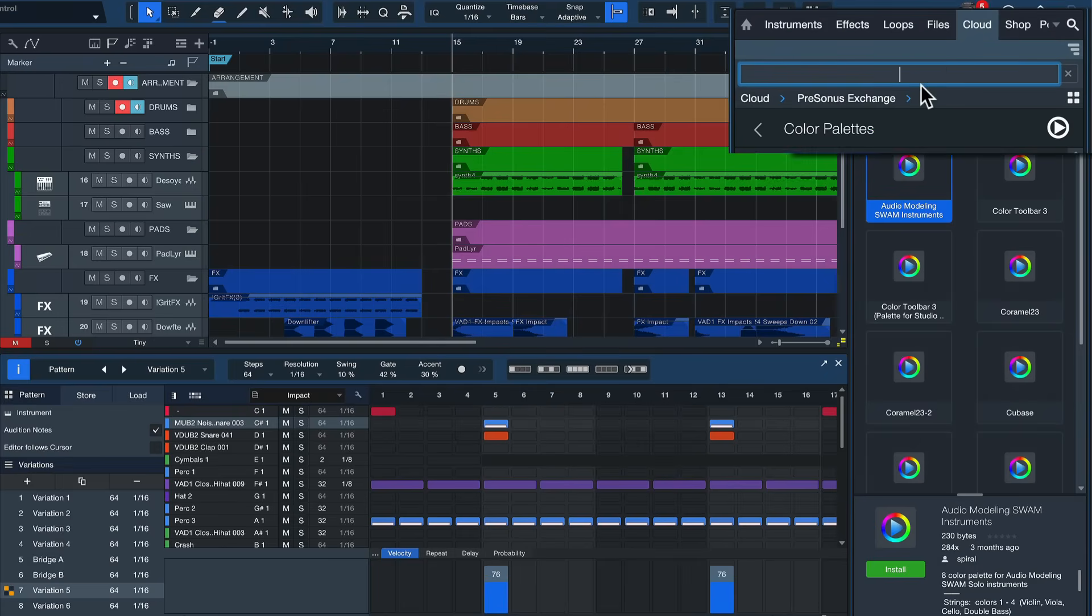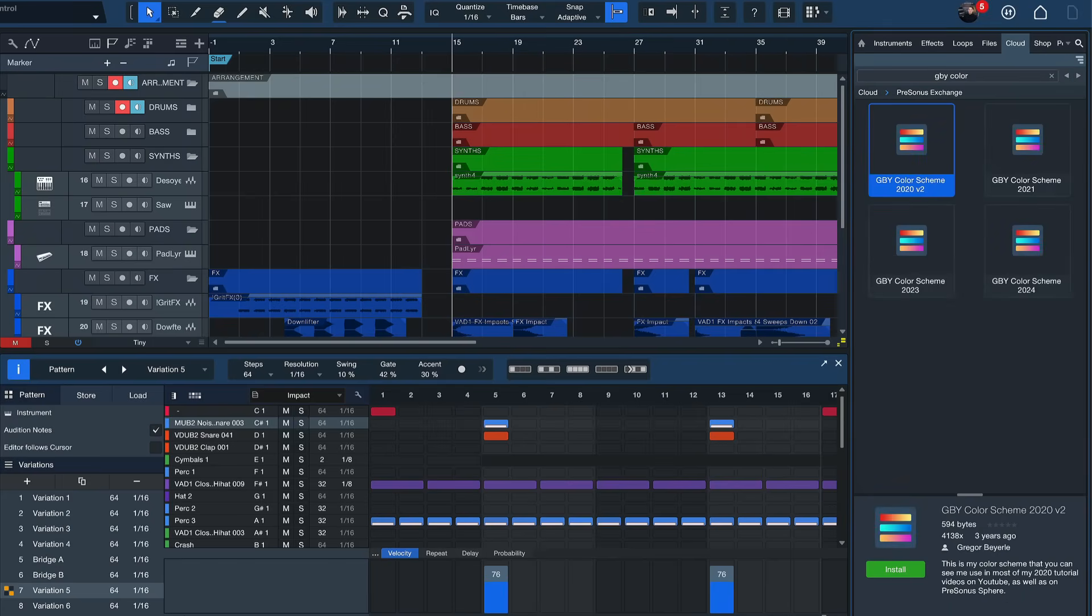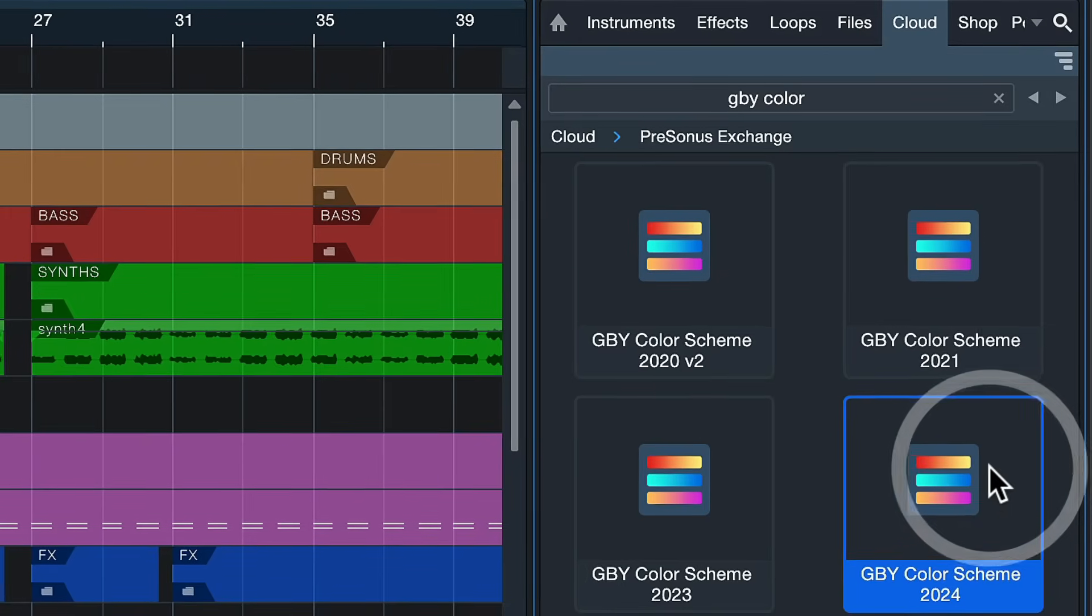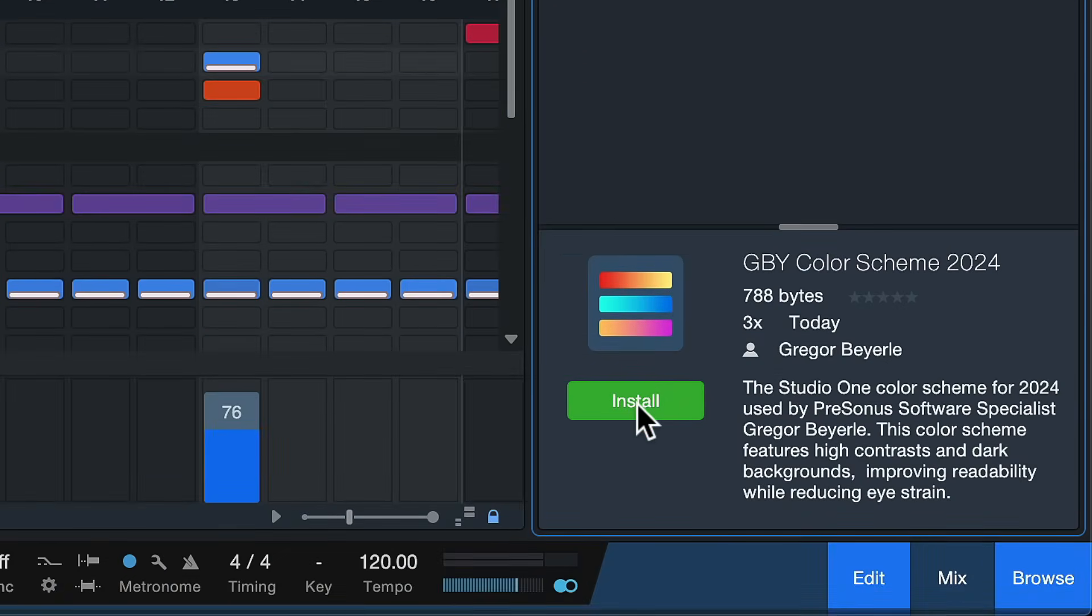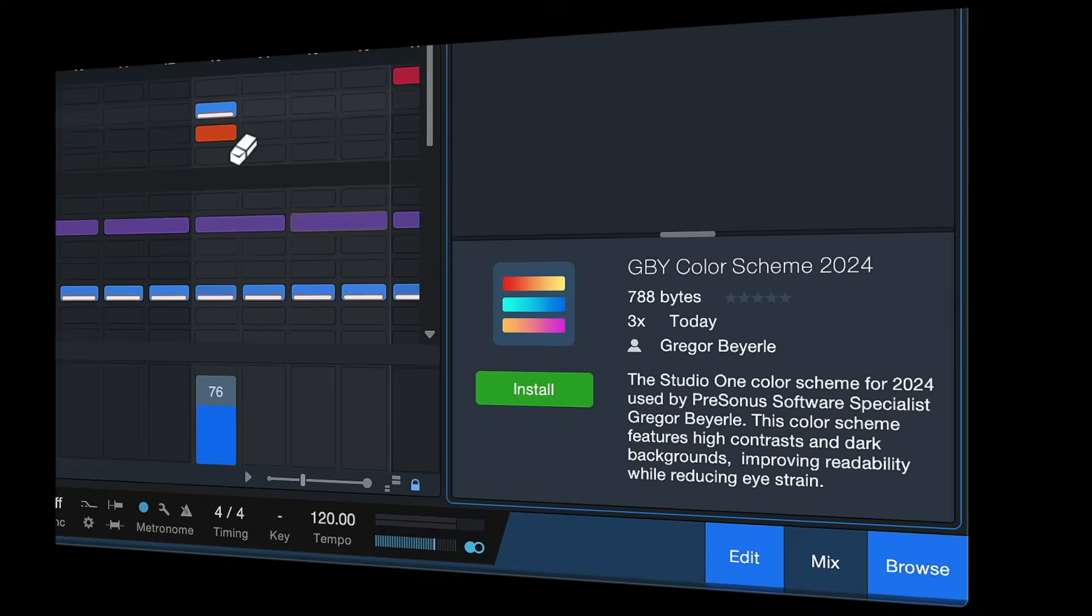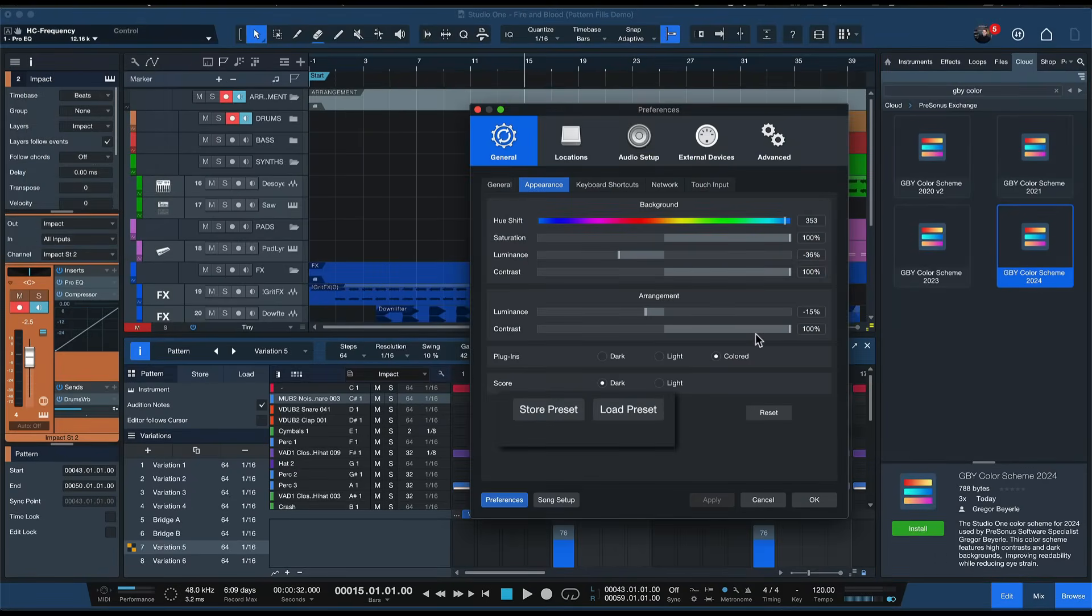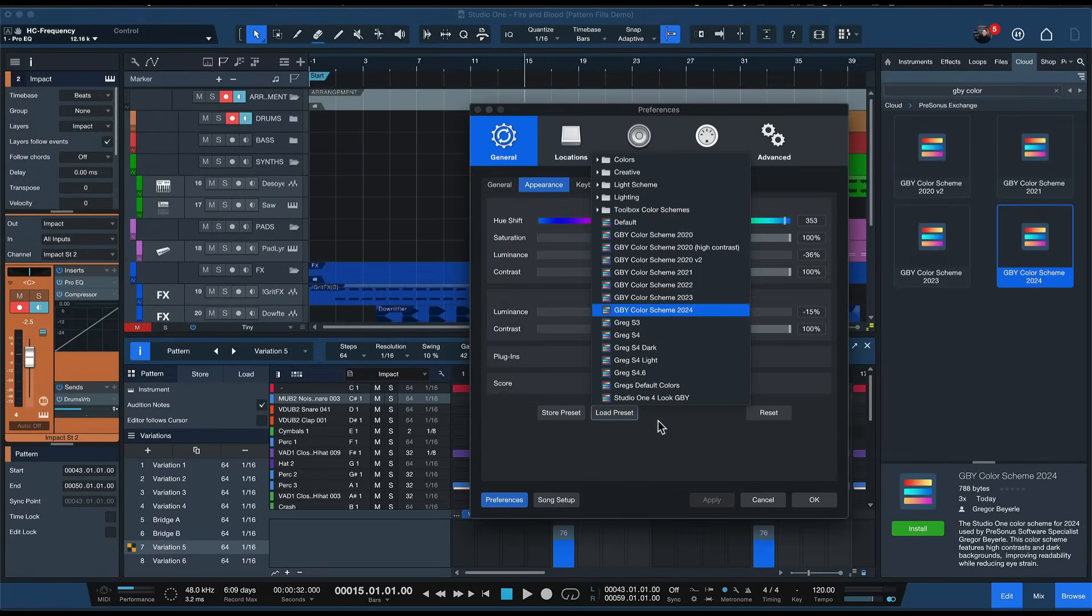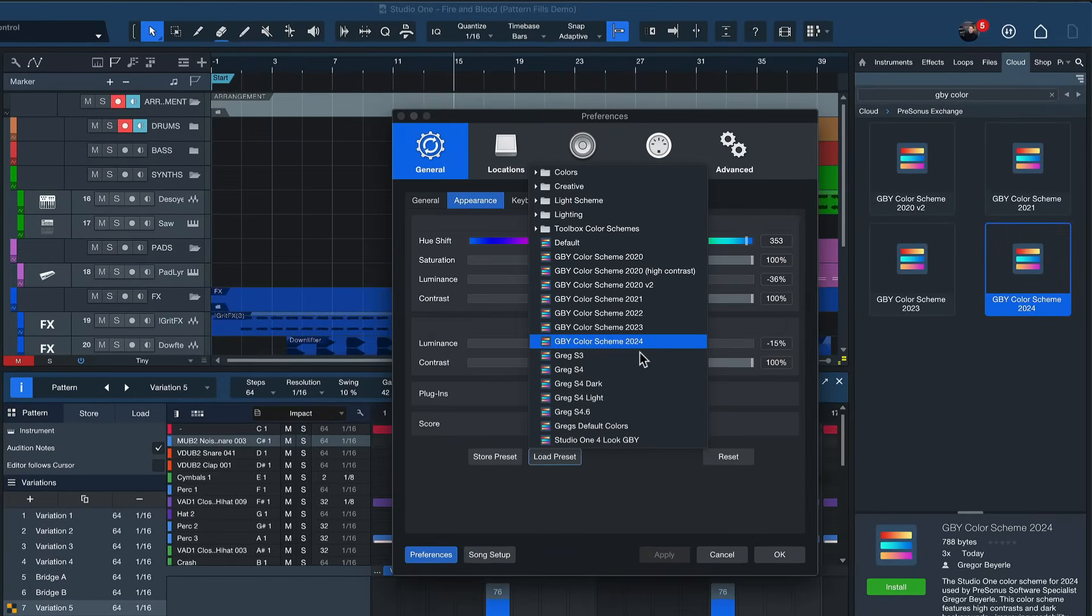Now if you use the search up here you can search GBY color and this should take you straight to the GBY color scheme for 2024. I'm doing one for every year pretty much. You can install that with one single click down here and once you've done so you should be able to select this preset right away here from the preset manager instead of the appearance preferences. So hopefully this is going to make your Studio One experience a lot more colorful and thank you for watching.